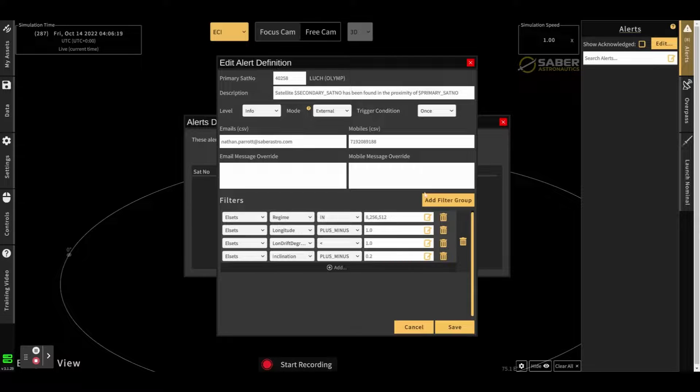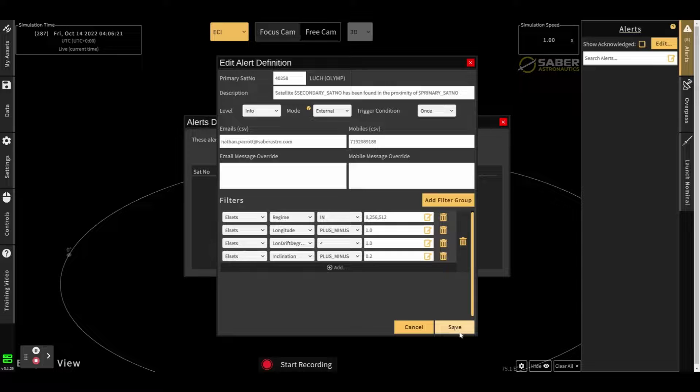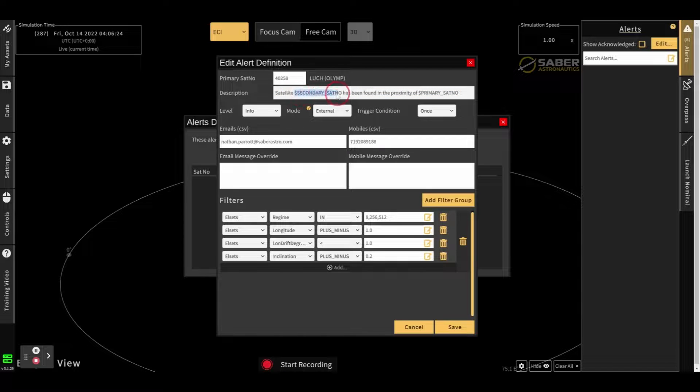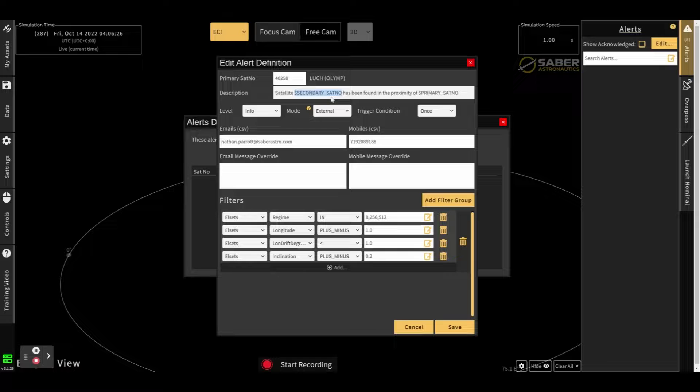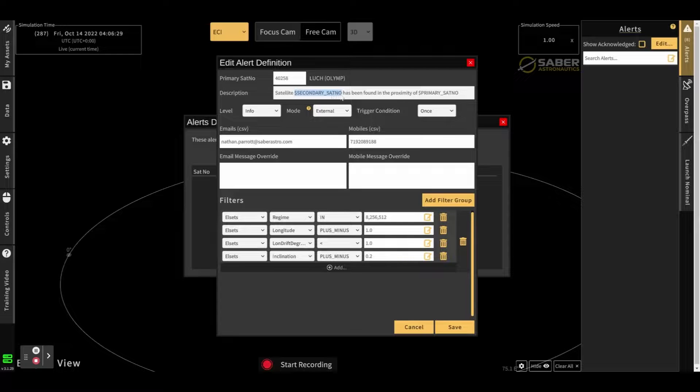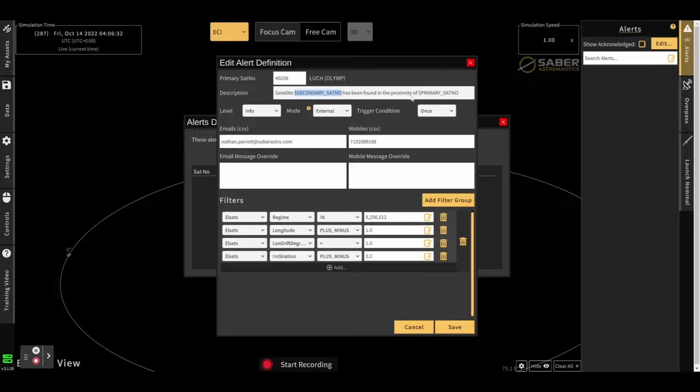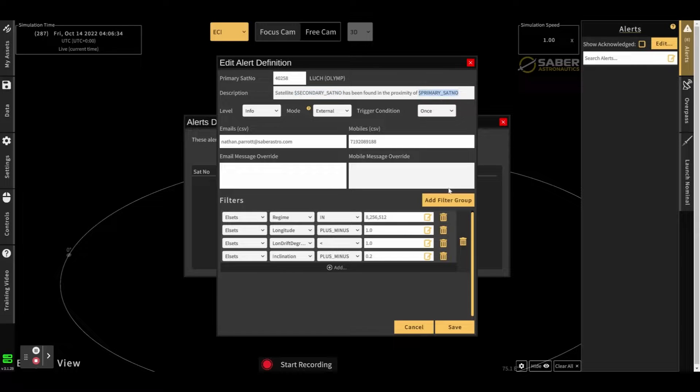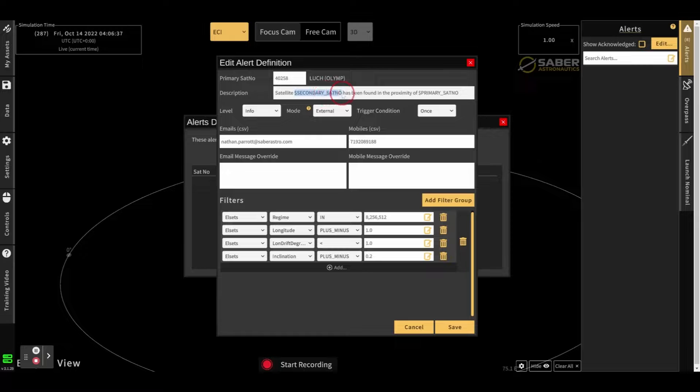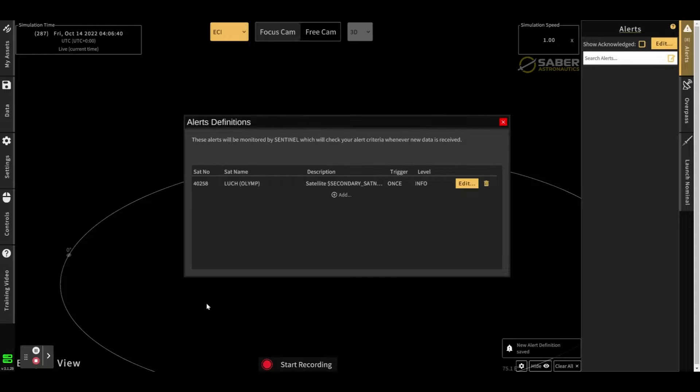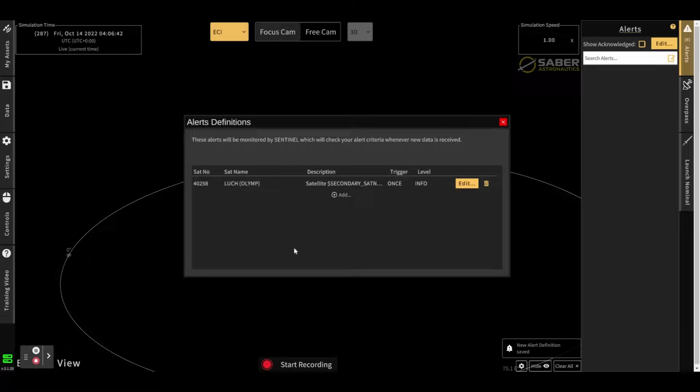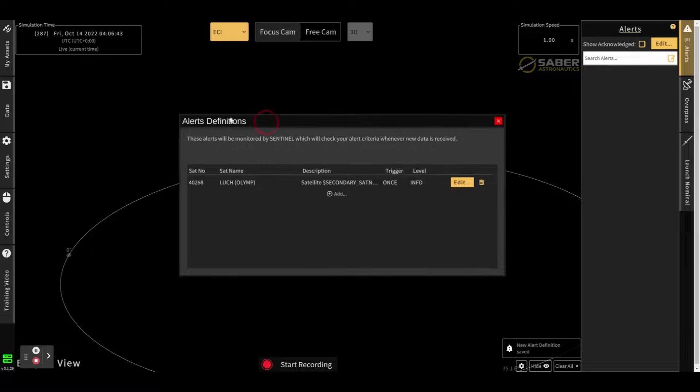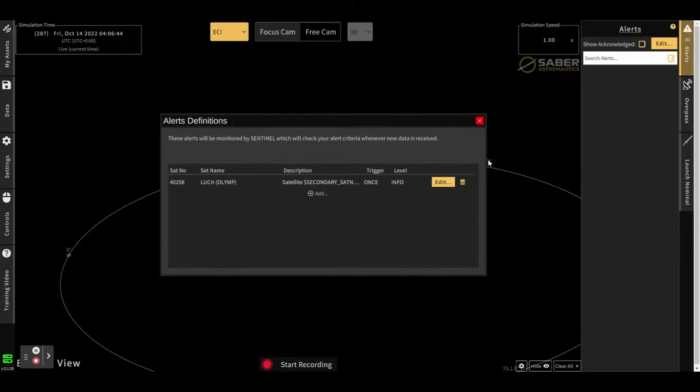When you've created your alert, you can hit this save button here. Just one more thing. There are some variables that you can inject into the descriptions. So the secondary sat number will actually replace this variable with the secondary sat no in the description when the alert is triggered. And same with the primary sat number. So there's two variables that you can inject here if you would like to. So once you've saved this alert, we can see it's now being created into our alert definitions.